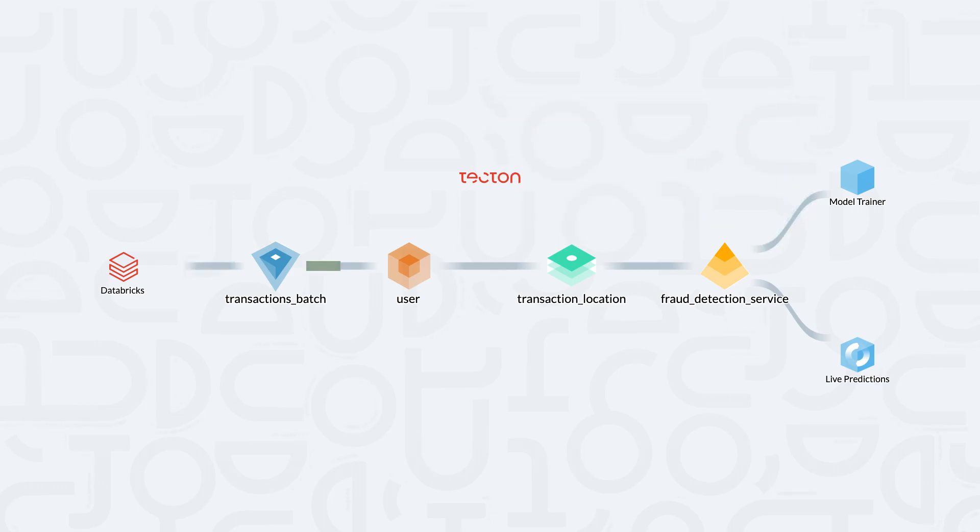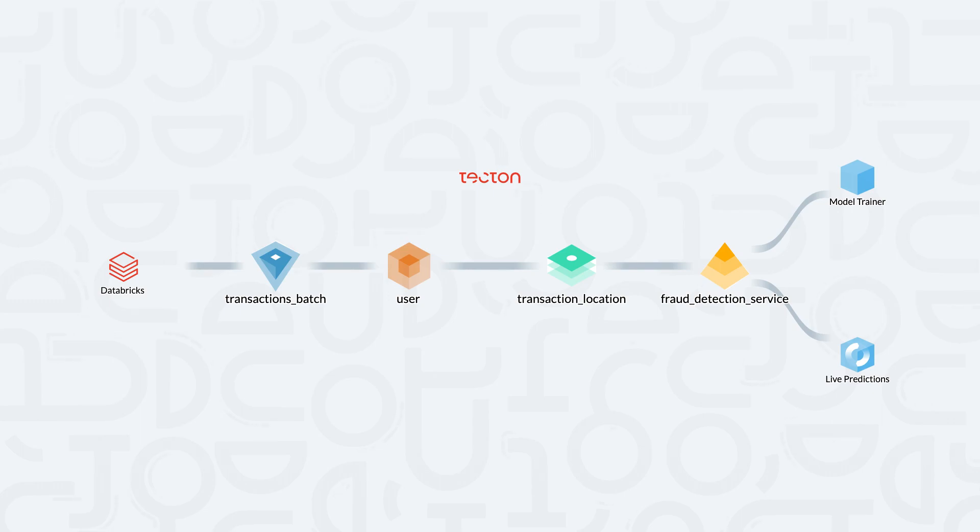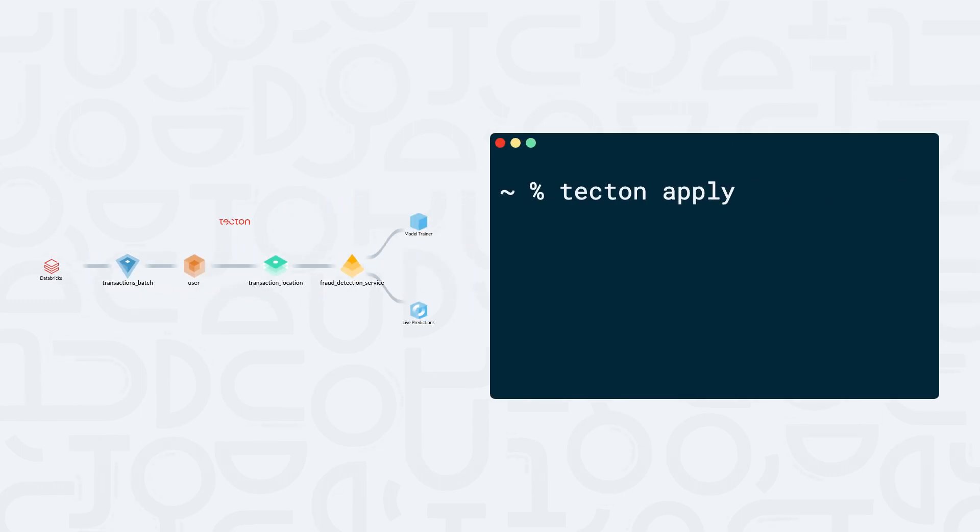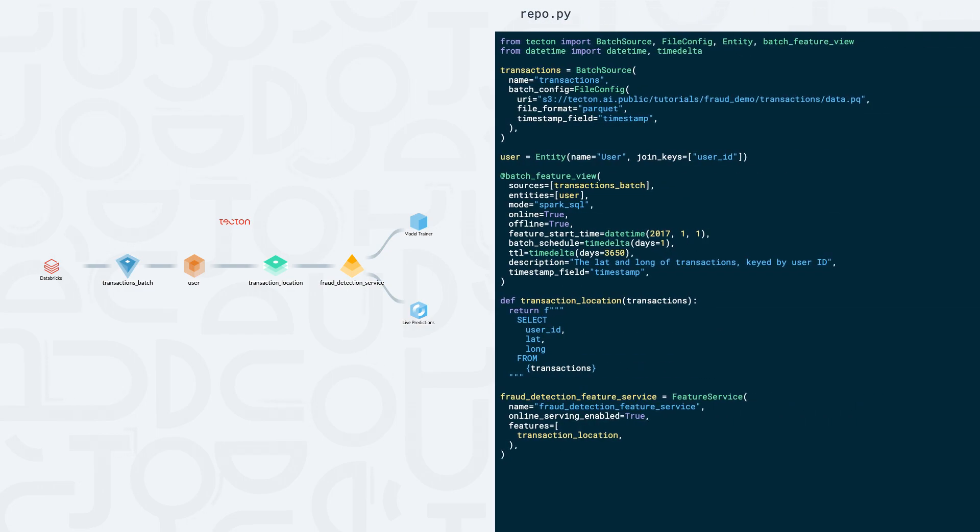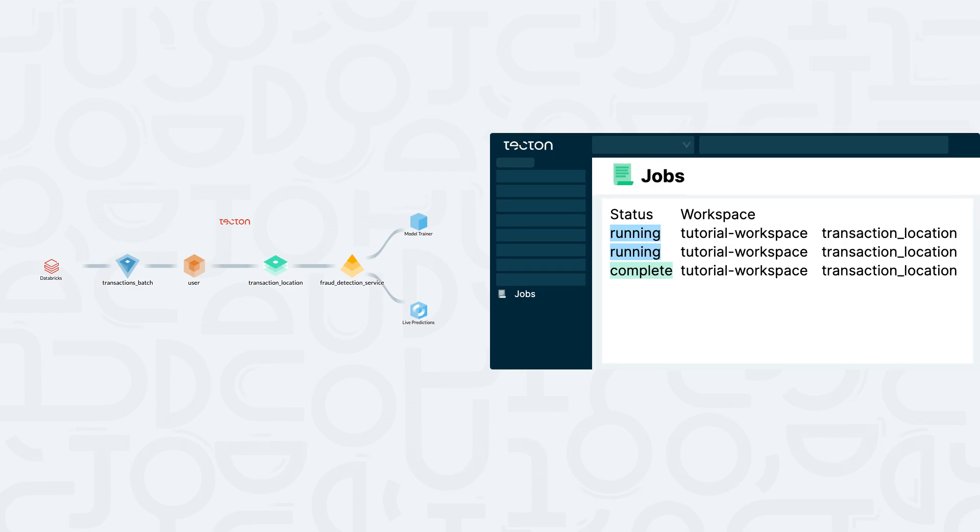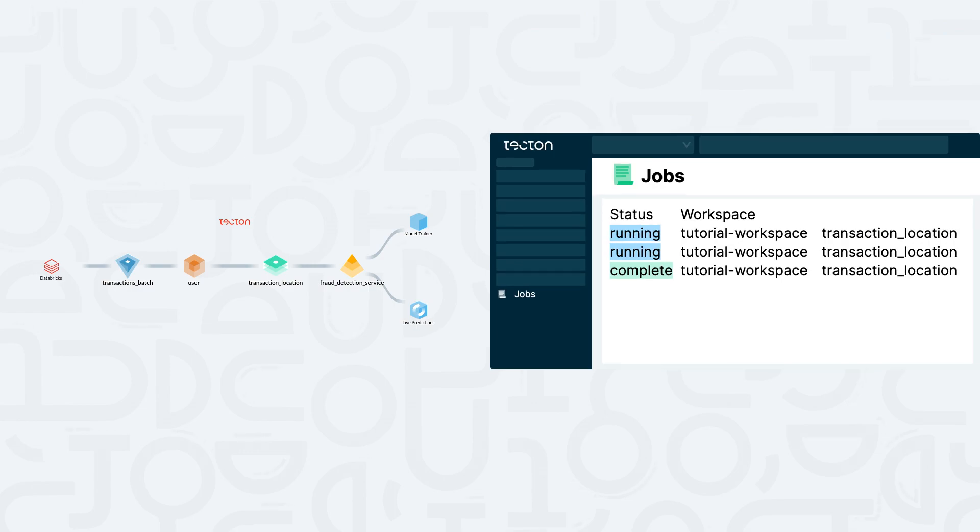In just a few minutes, we've created our first feature pipeline using Tekton. In the future, we can use the same general pattern whenever we're creating feature pipelines in Tekton. We'll use the Tekton CLI to manage changes to our repo, we'll define our feature pipelines using Python, and we'll use Tekton's web UI to check the status and progress of our feature pipeline.